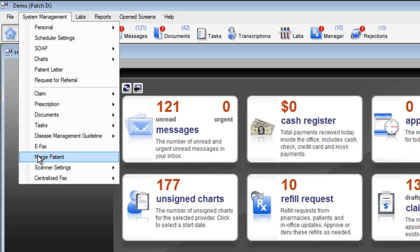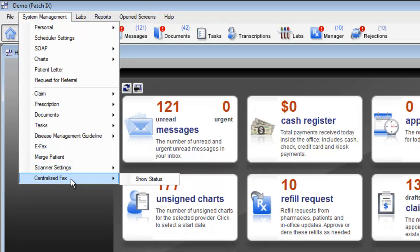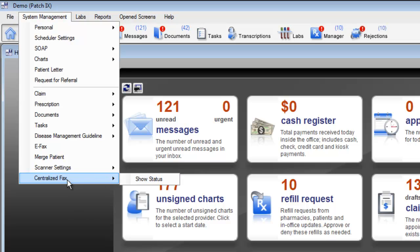You can merge patients by using the merge patient functionality, customize your scanner settings by choosing a default scanner, and see a list of your current fax status for incoming or outgoing faxes by taking a look at the show status under the centralized fax option.